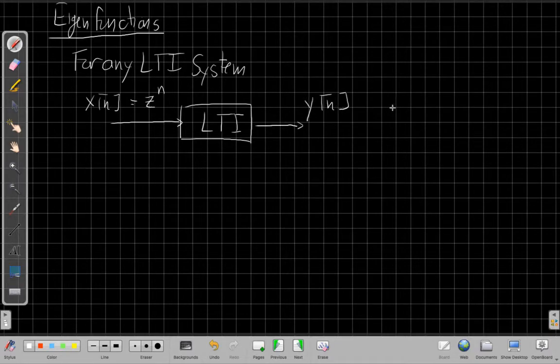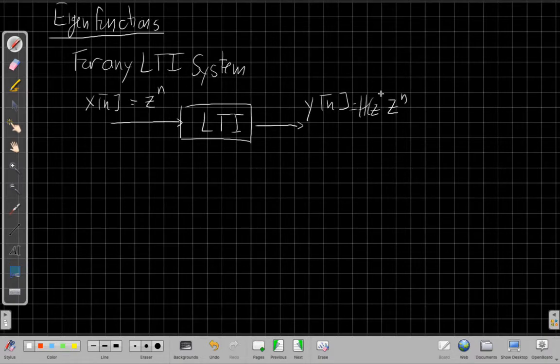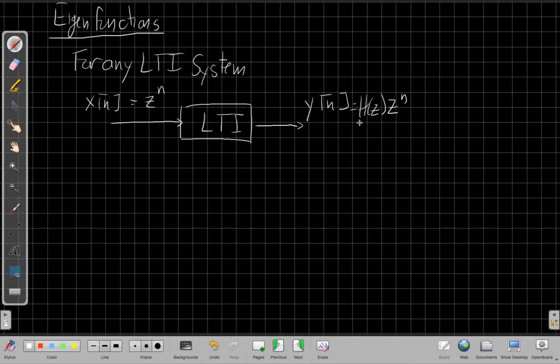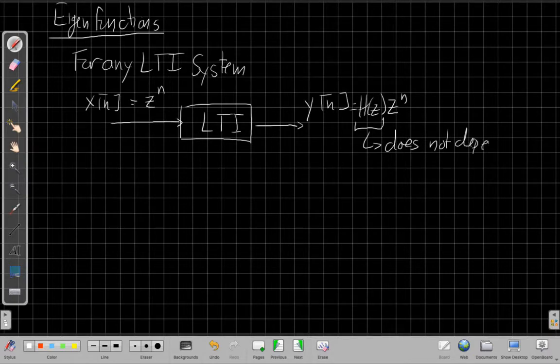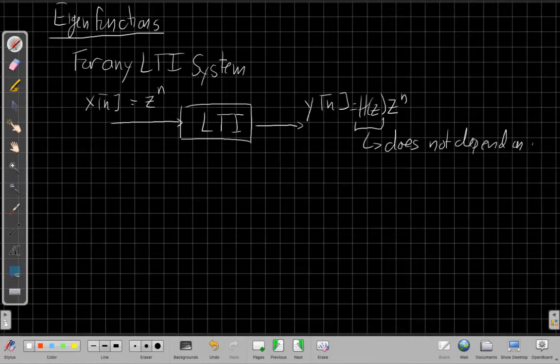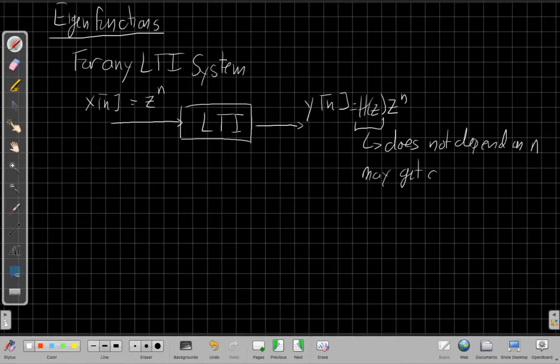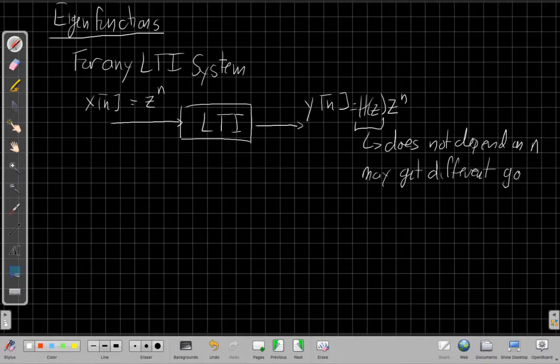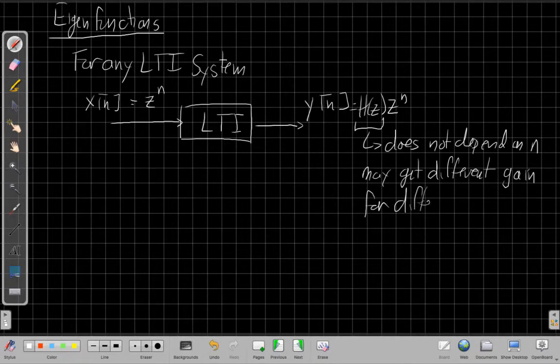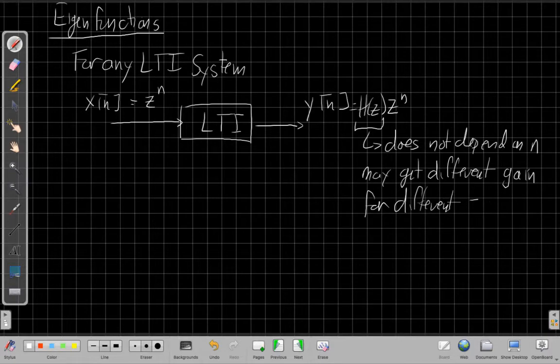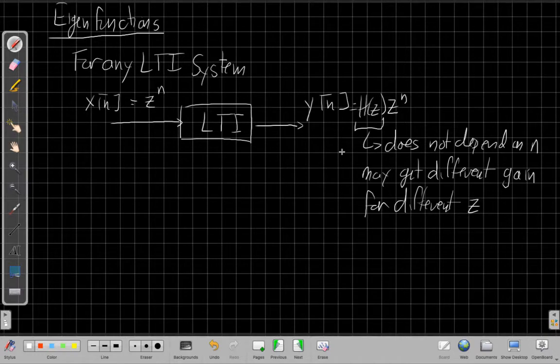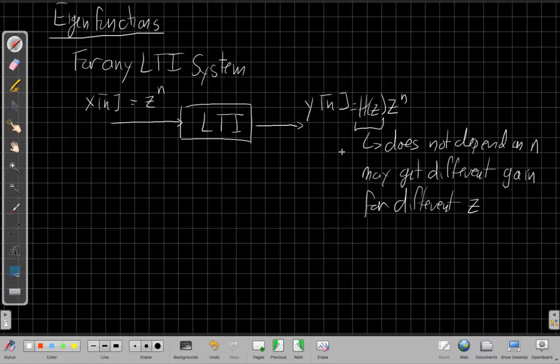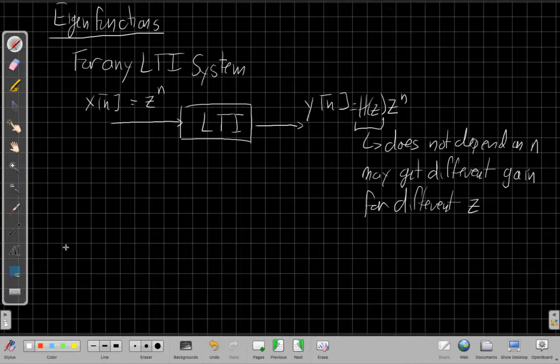my output, y of n, will be the same z to the n multiplied by a constant gain that we write h of z, because this does not depend on n. It's got to be a constant with respect to time, but I may get different gain for different z. So if I change the exponential coming in, the gain that I see on that exponential may be different. But that's pretty incredible.